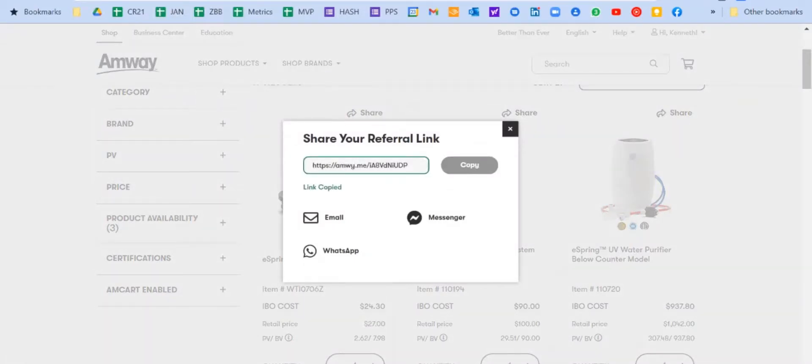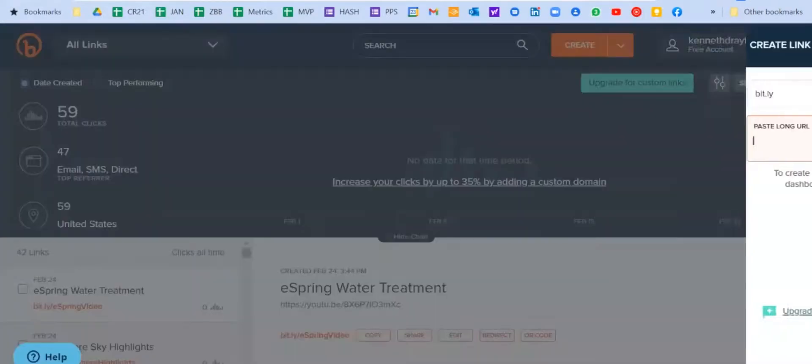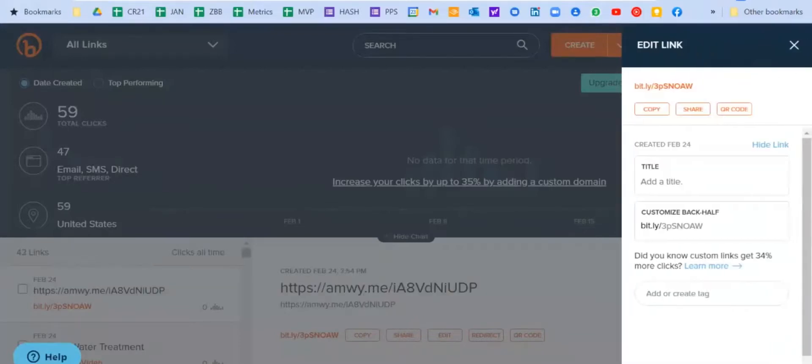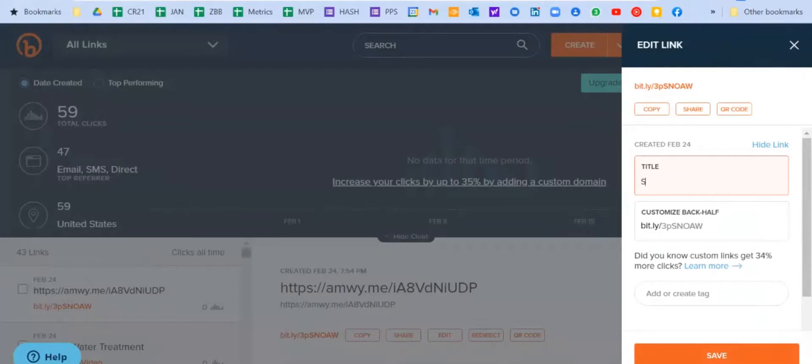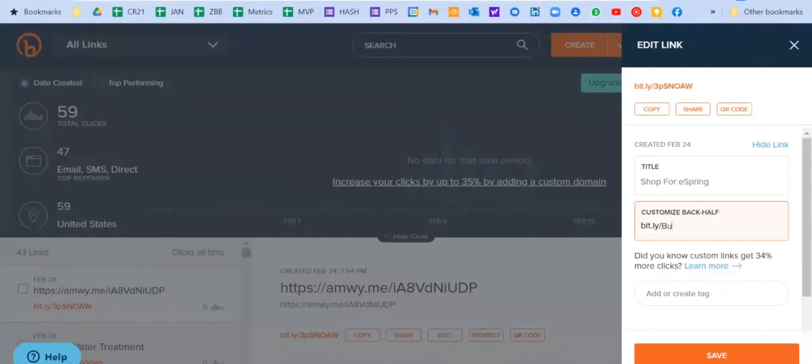When I copy that link, then I'm going to go to bit.ly and I'm going to hit create. And I'm going to paste that link right here. That's going to tell me shop for eSpring is the title of it, but I'm also going to put here by eSpring. So that's going to be the bit.ly link right here, and I hit save.